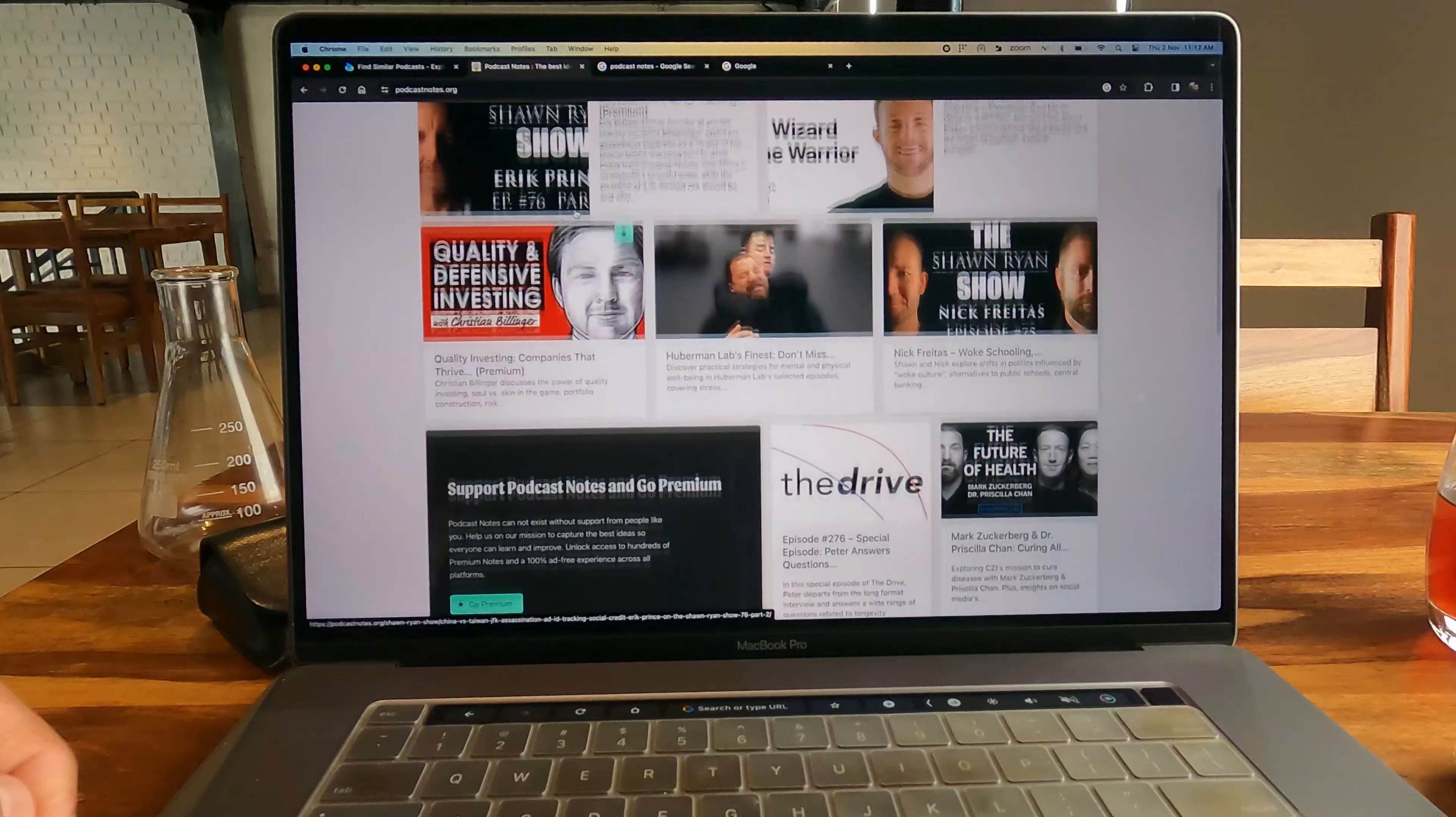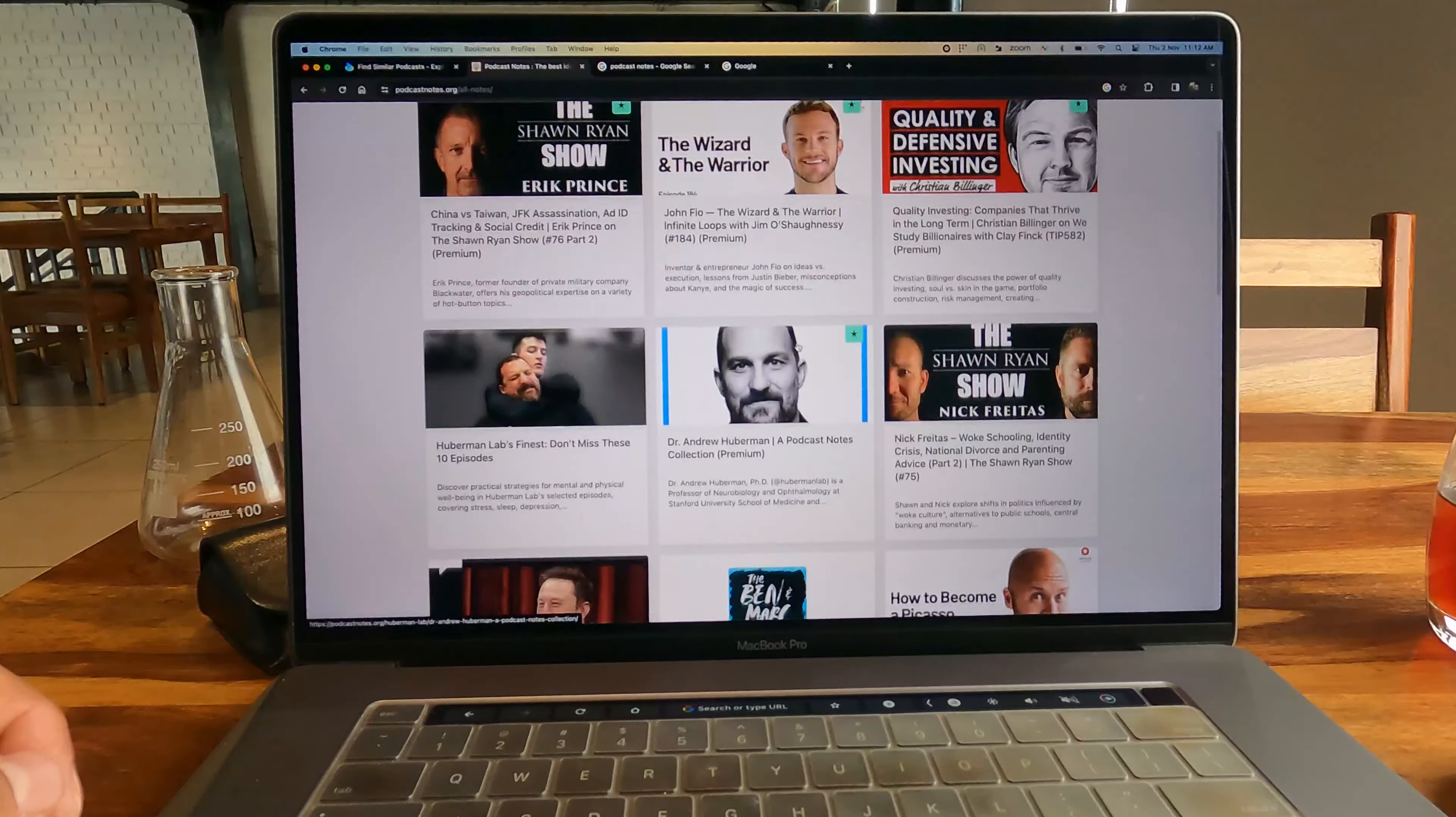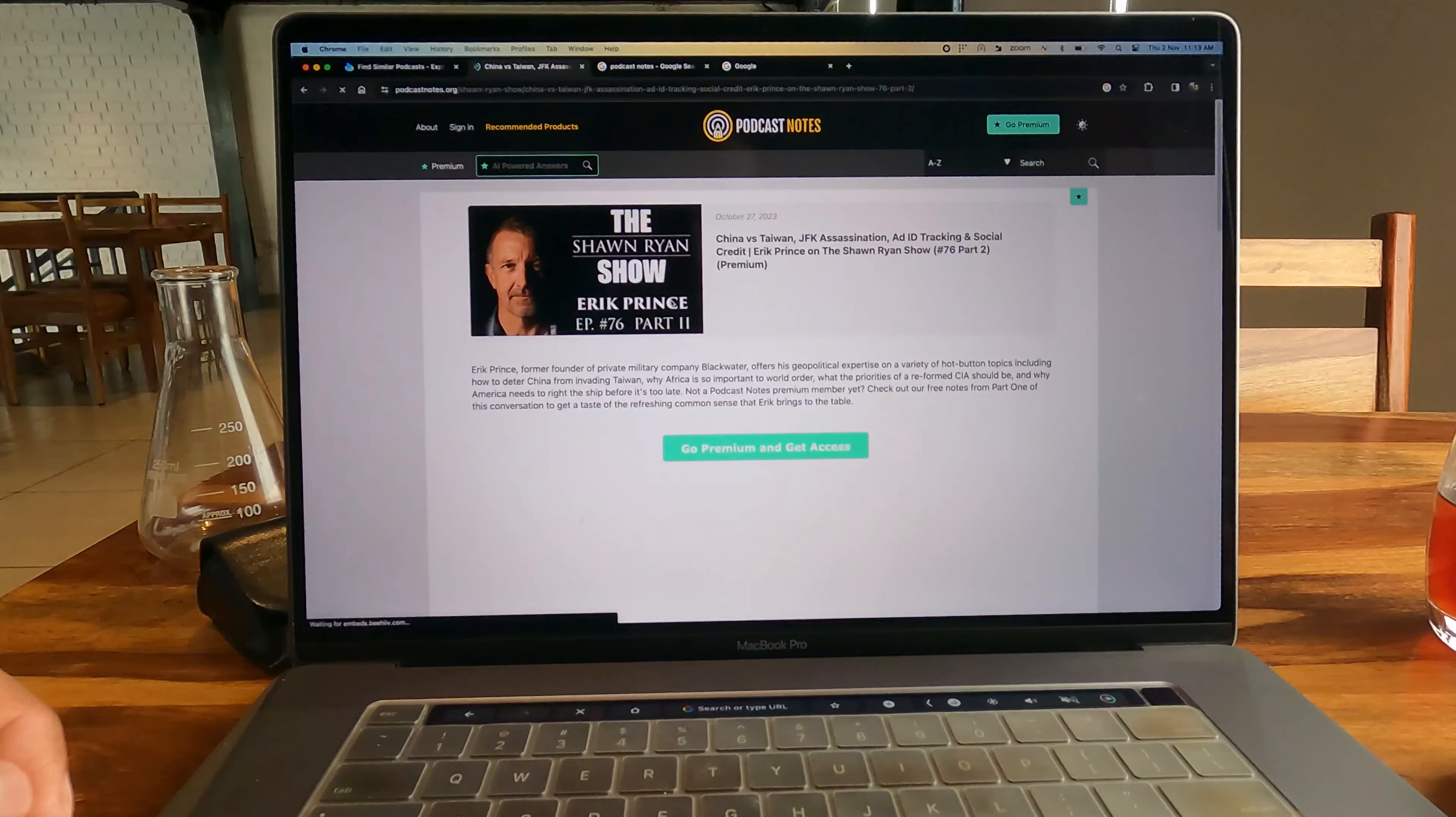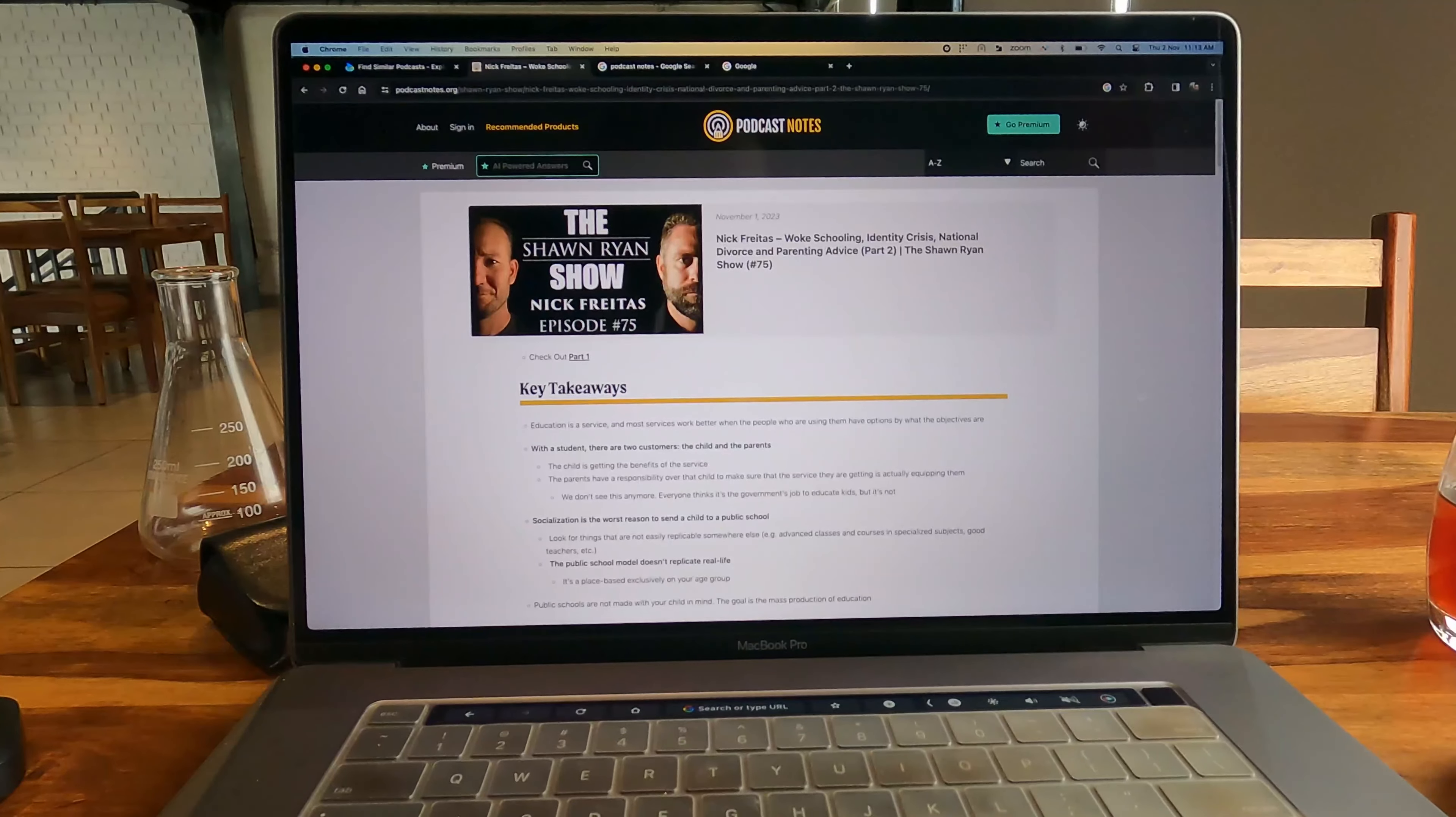The next website is called Podcastnotes.org. This is again a really good website. Basically, this website has a lot of curated podcasts and gives you recommendations on a per episode basis. Podcastnotes has a great team who listen to all these podcast episodes very carefully and give out the key takeaways and all the talking points that happen in that particular podcast.